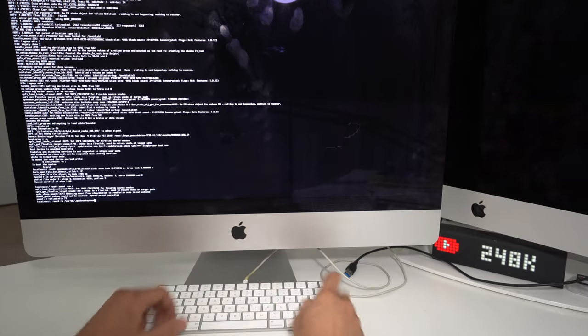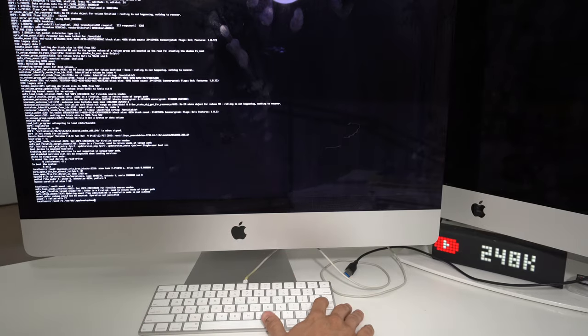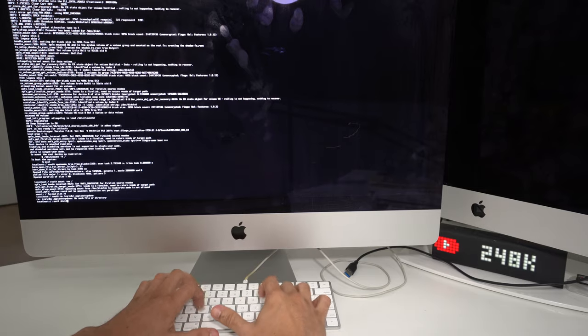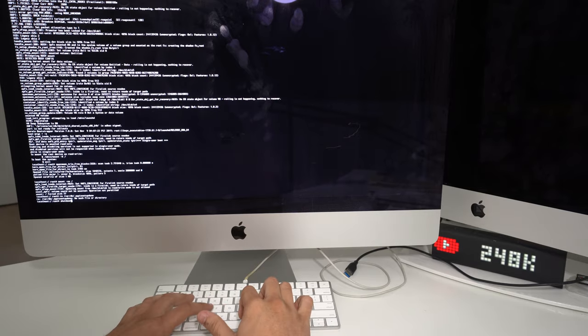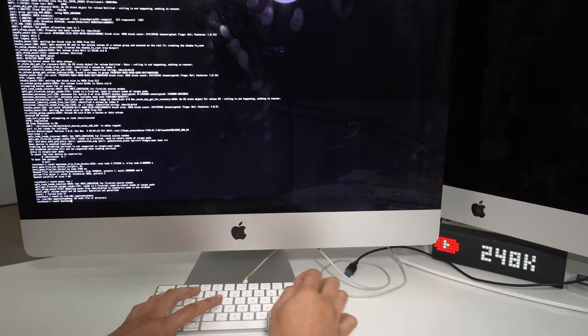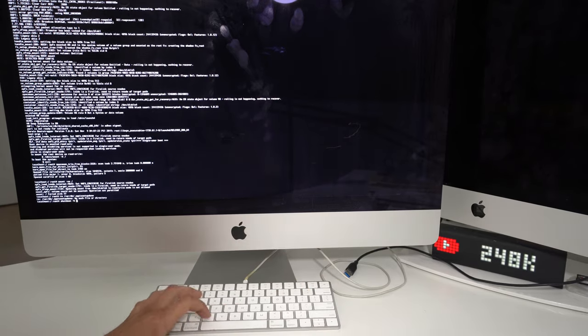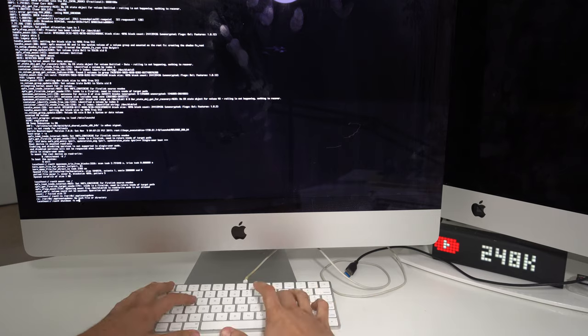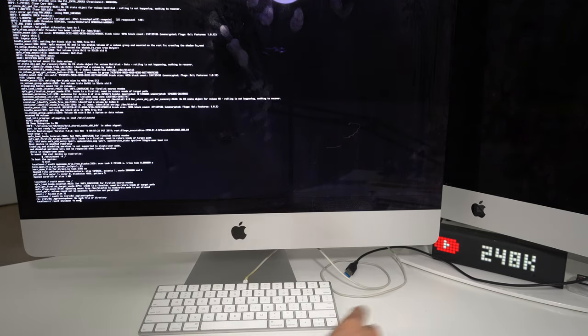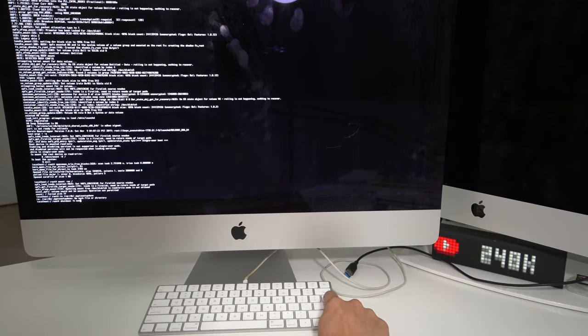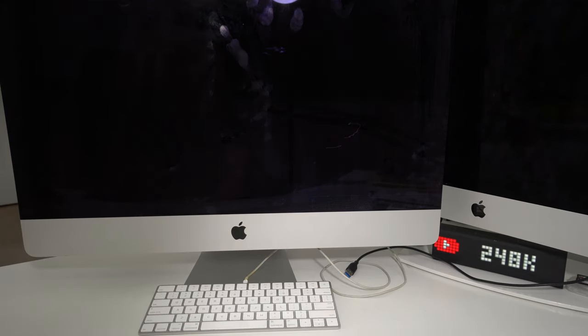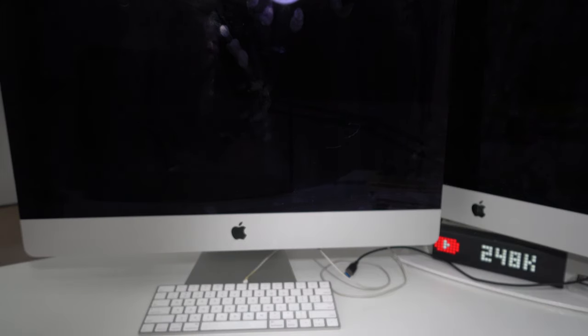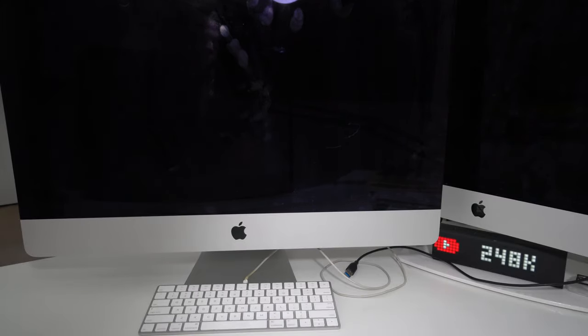Then we're going to type: shutdown, one word, space, dash h, space, now. Make sure you have that typed in correctly and hit Enter. Once you do that, the Mac will completely erase everything on it and it will power off.